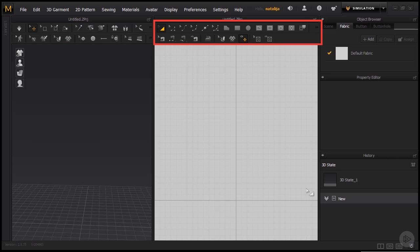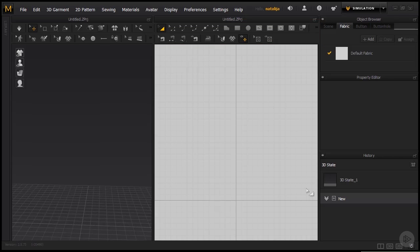On the opposite side, we have a bunch of tools above the 2D window that are meant for manipulating patterns, drawing them, adding points and sewing them together. We will get to know these tools in the upcoming clips.